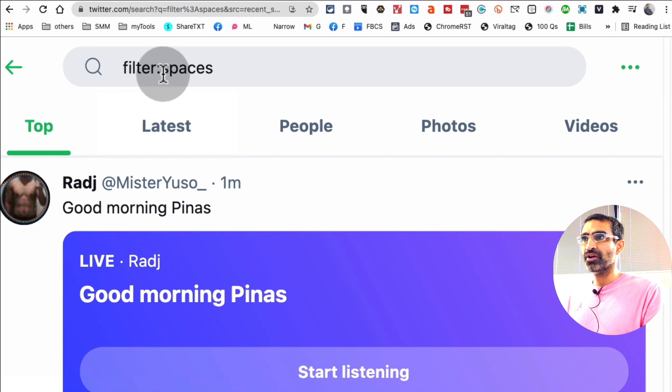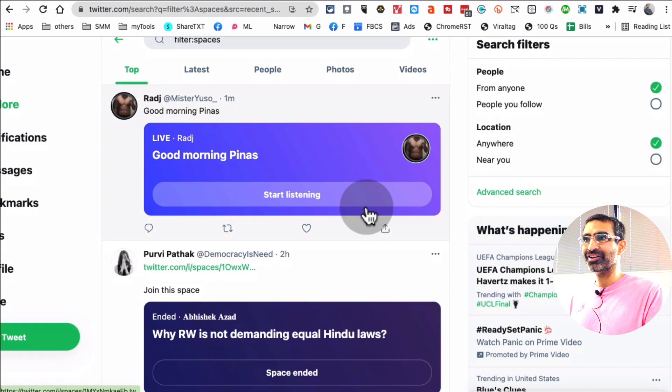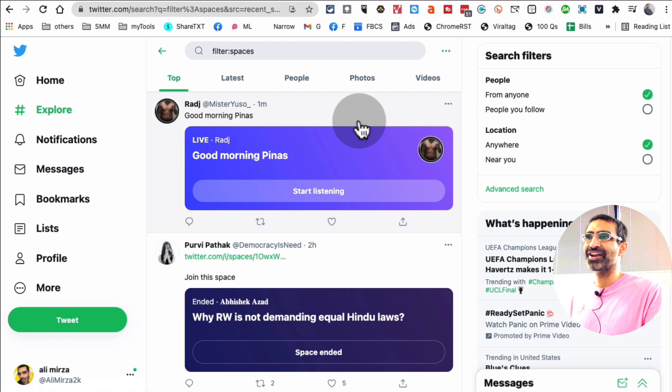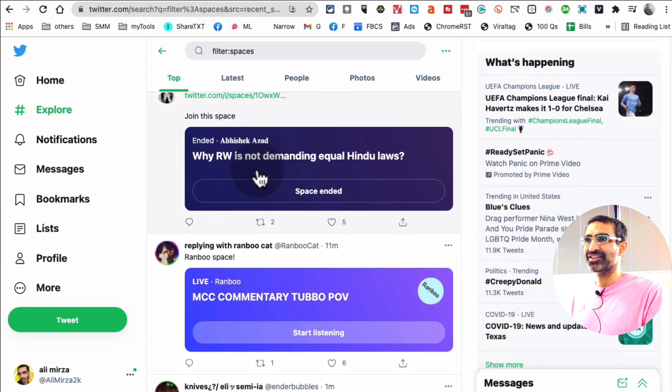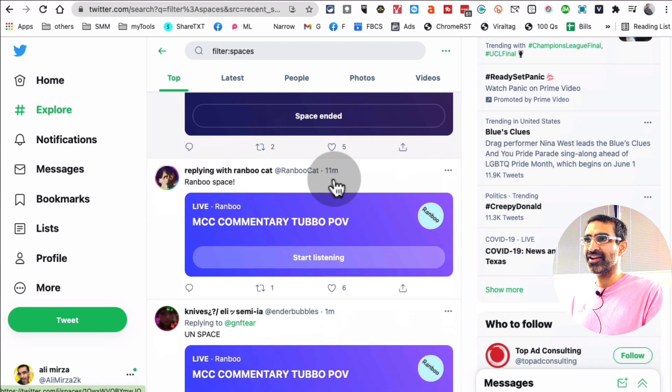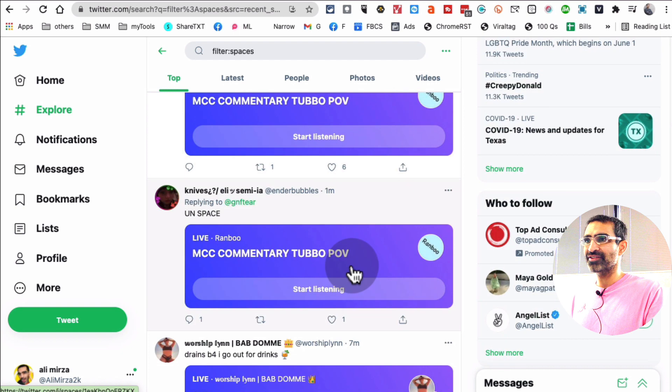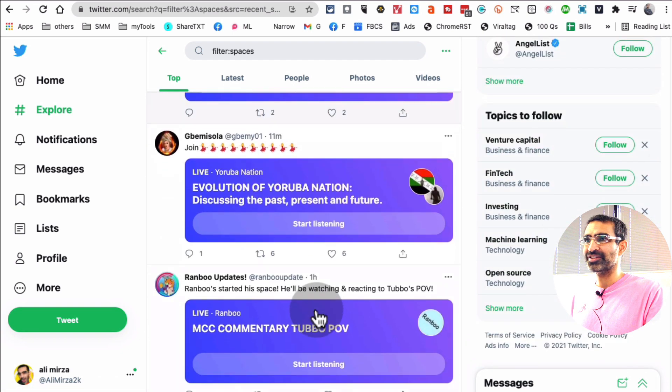Filter:spaces. And what this is going to do, look at this. So here are different active spaces. This one ended. This one is going on. Here's another one that's going on. A lot of these spaces are going on.